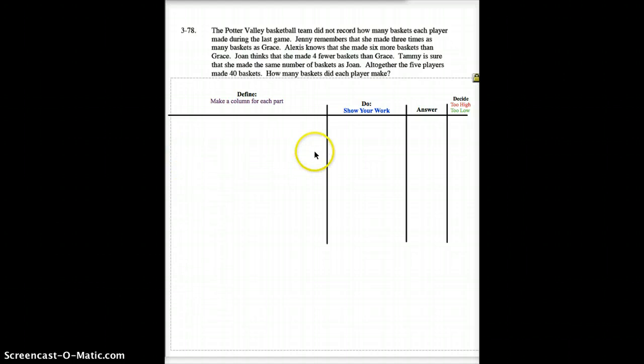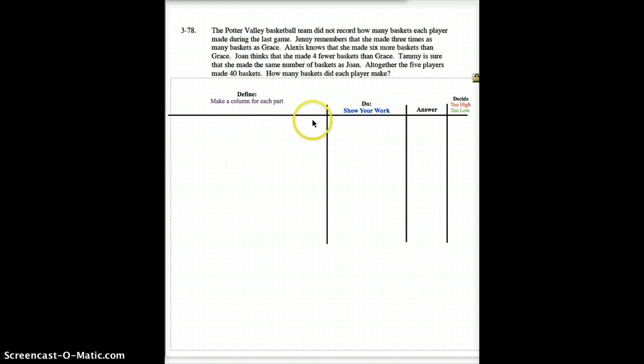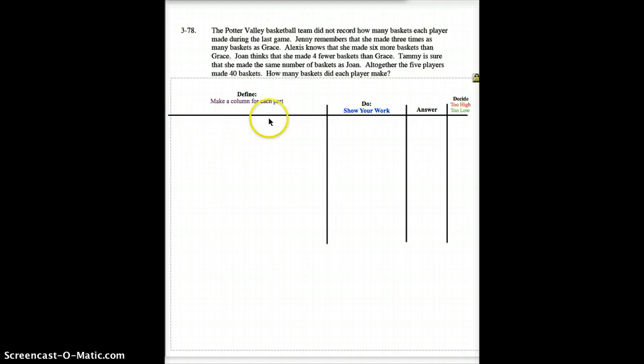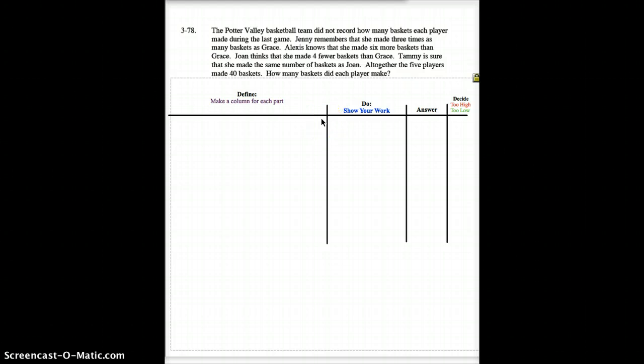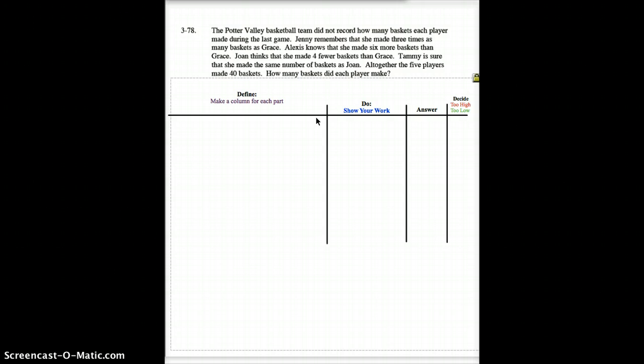Now, how many columns should they have here? How many basketball players were they talking about? They talked about five players. So, you should have five columns here. Set up each of their equations for them. And you should know that Grace is your X because Grace is the one everyone's compared to, but we don't know how many she made.